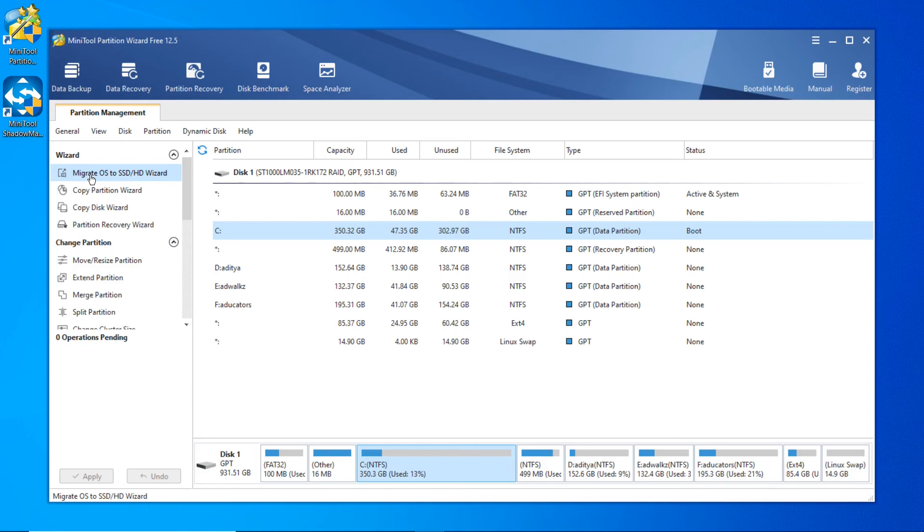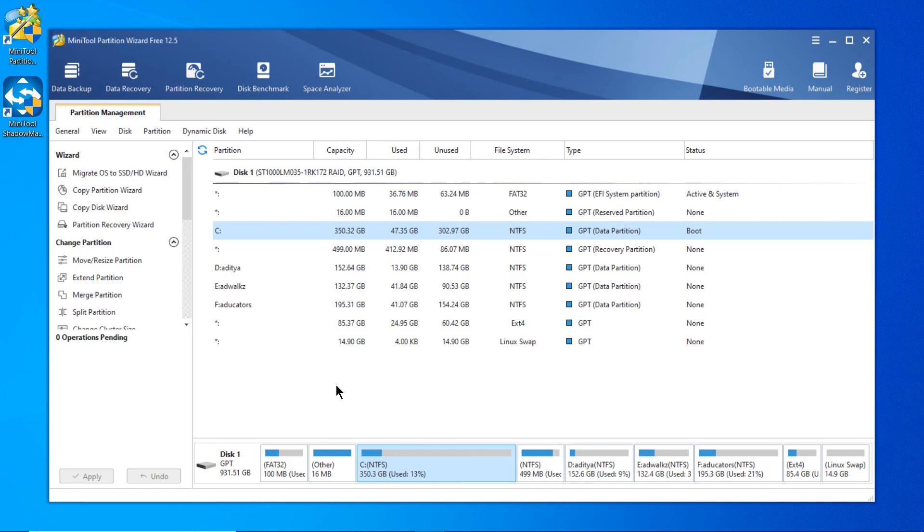For example, you're running Windows on C drive and you recently bought a new SSD and want to copy Windows to that SSD to speed up your boot time - you can do that from here. It's totally safe. You can copy Windows from your hard disk to SSD without losing your data.